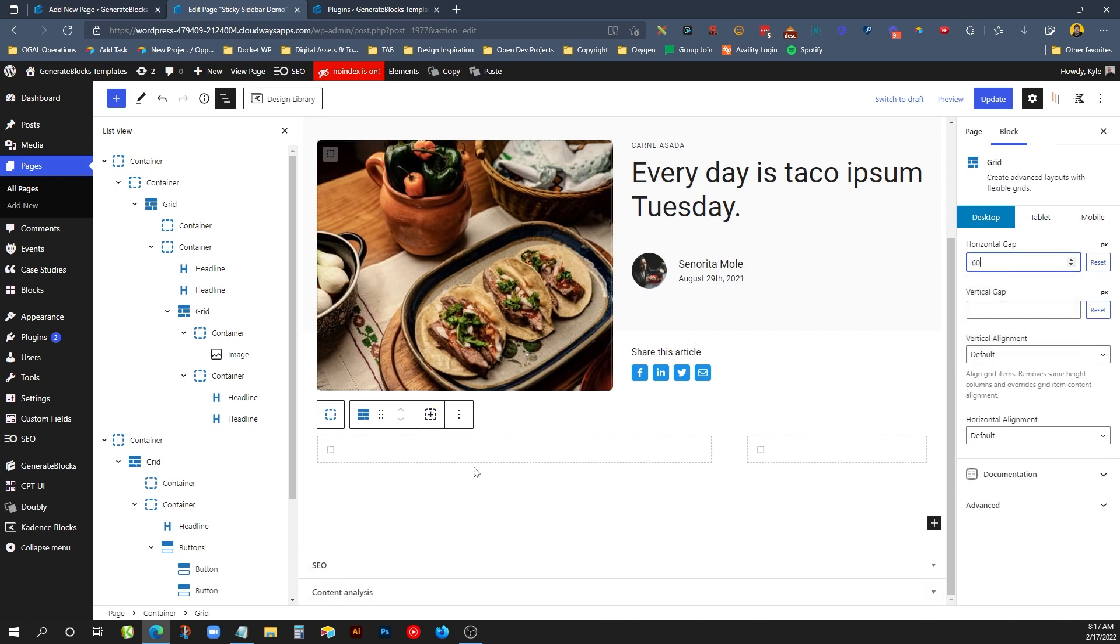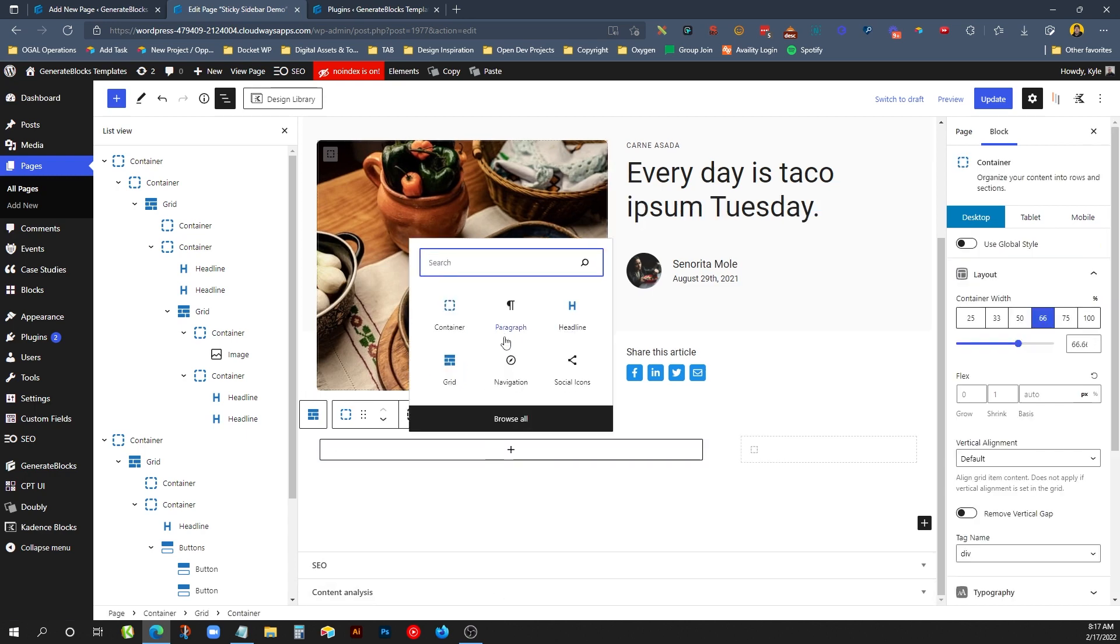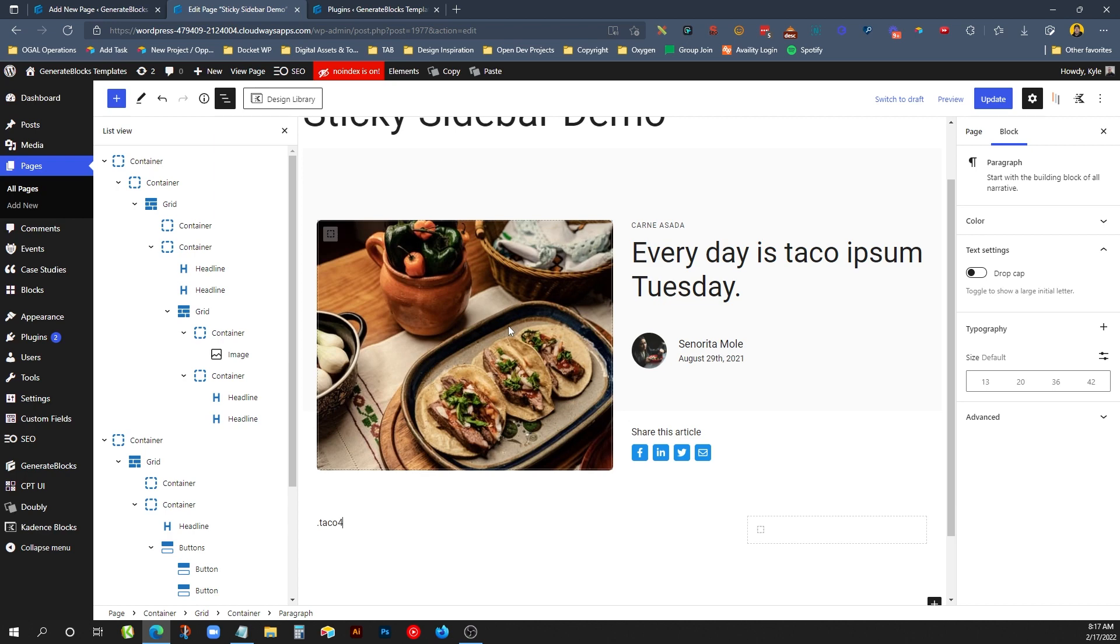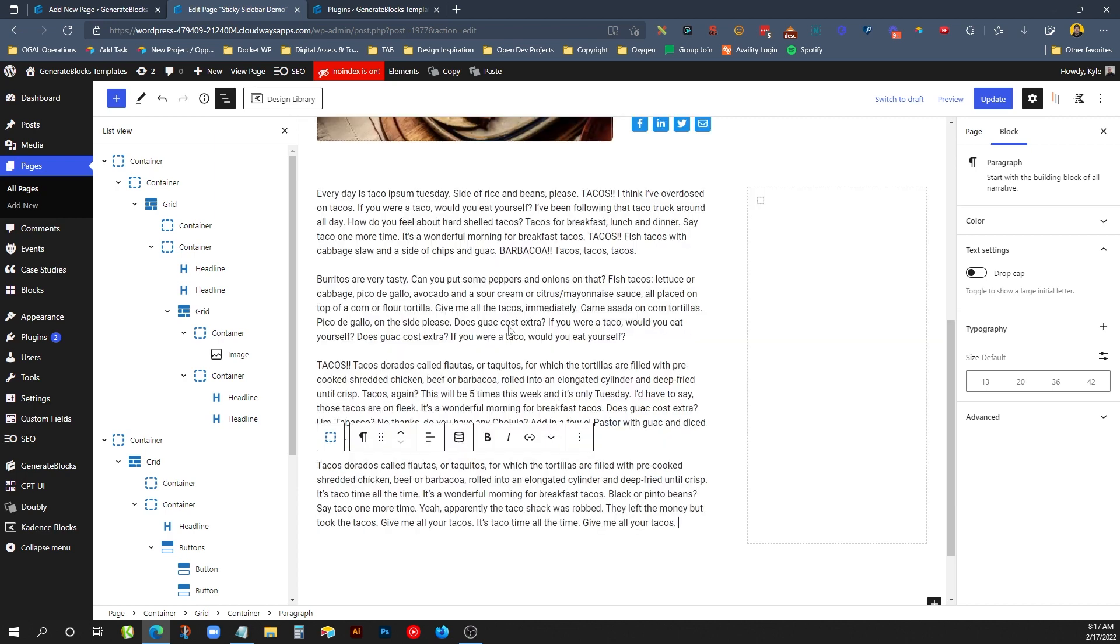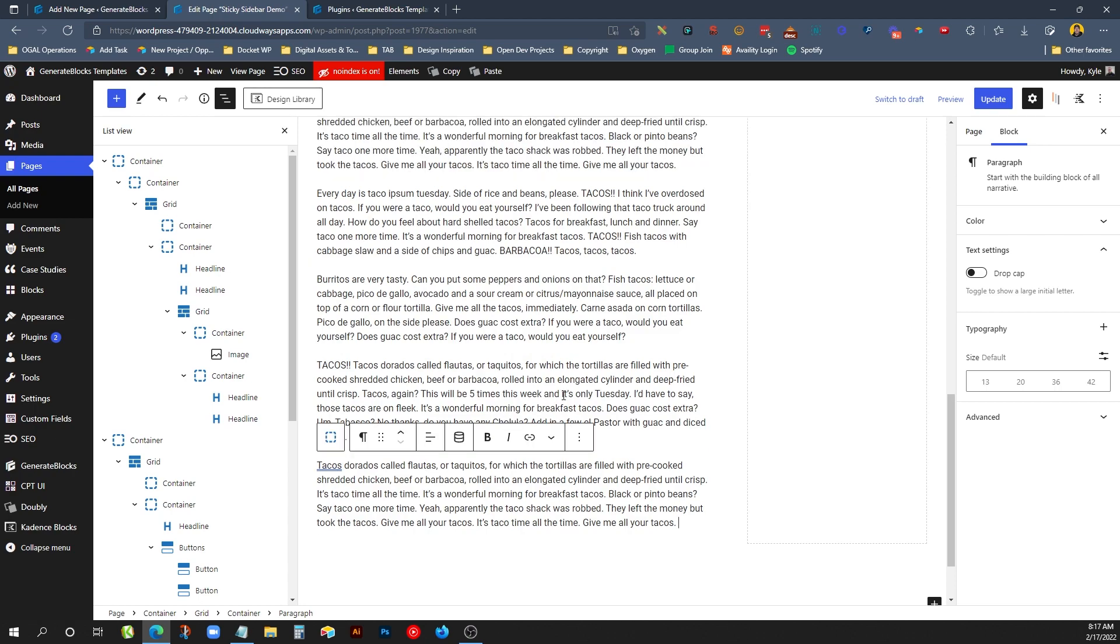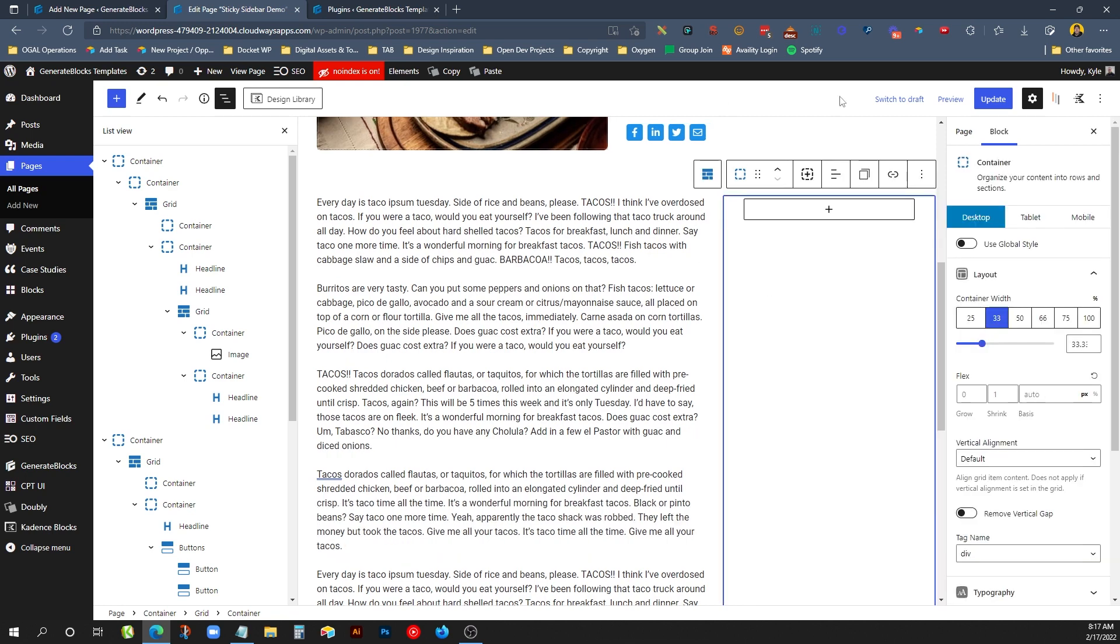So what we need here is some body content inside where the post is going to go. Just for demo purposes, I have some taco ipsum on my clipboard. I will drop a couple of those in there just so we have plenty of content here to give us some opportunity to scroll.